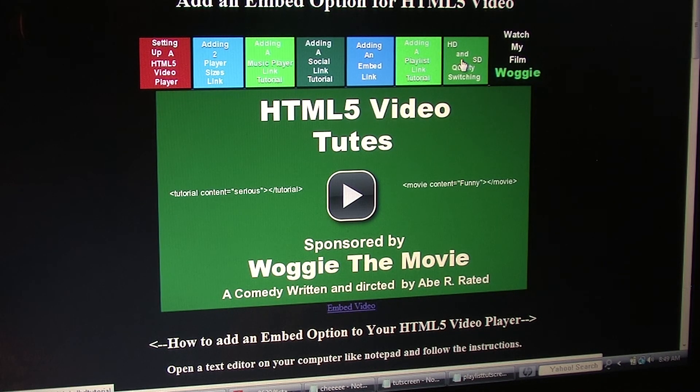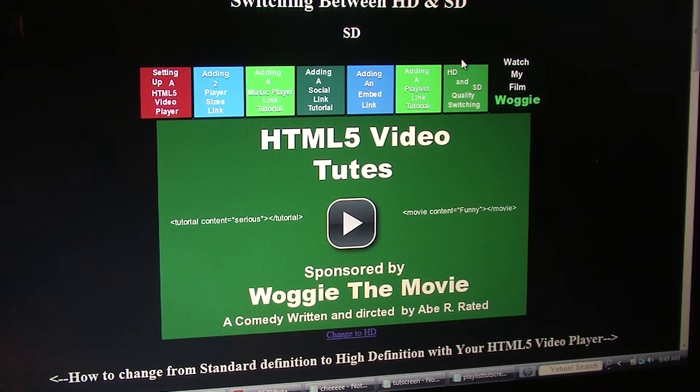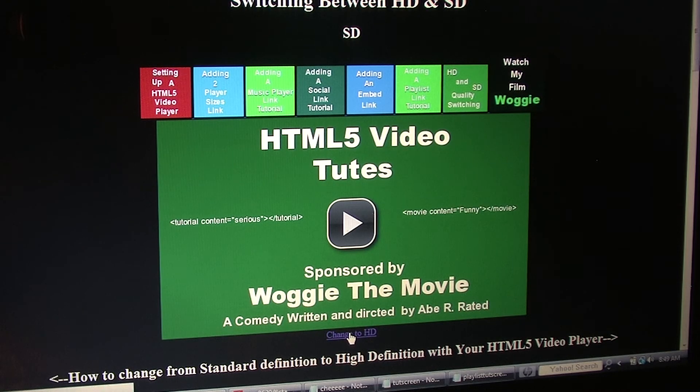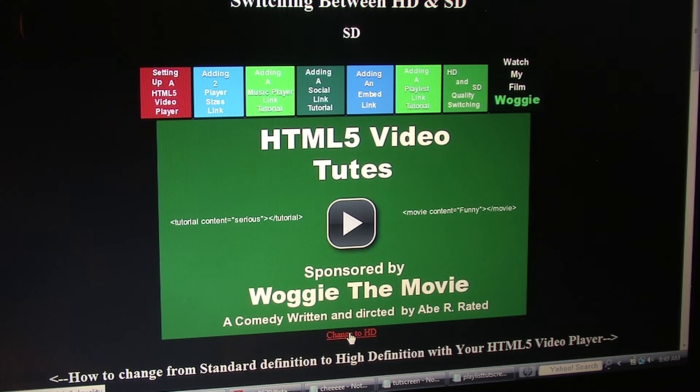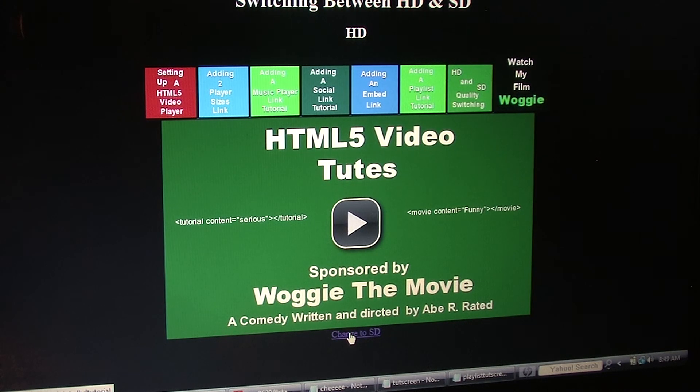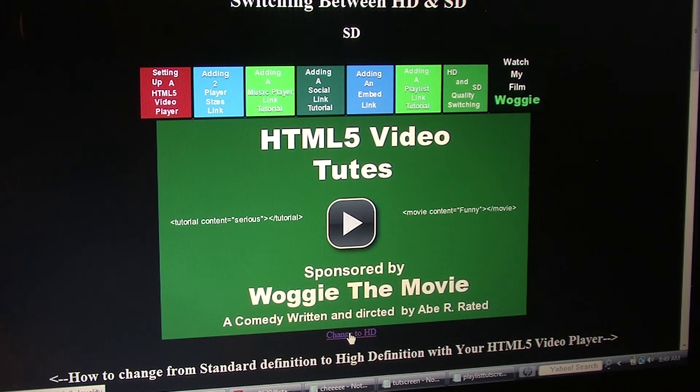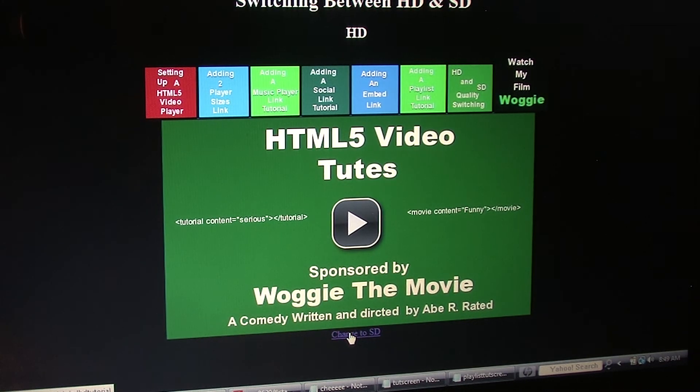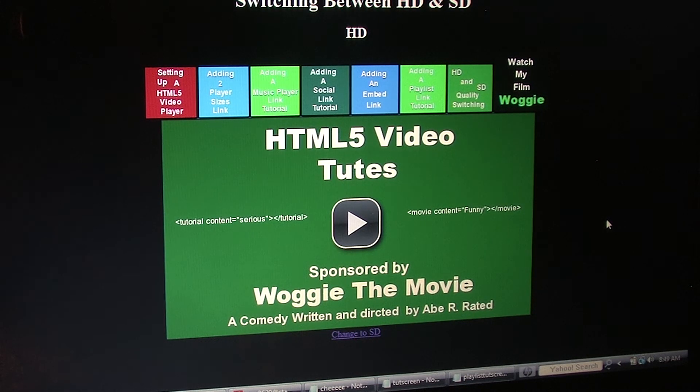Plus, how to switch between HD and SD. This is a crude form. And it always sends the video back to the beginning. But it does switch between qualities. And most importantly.